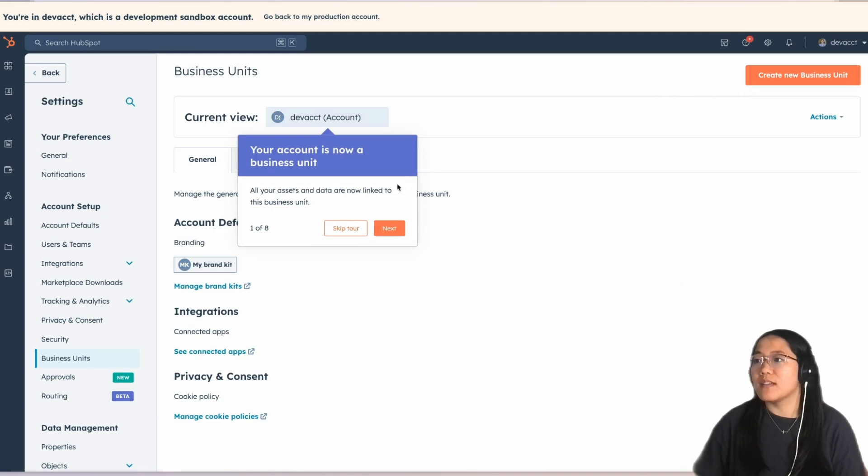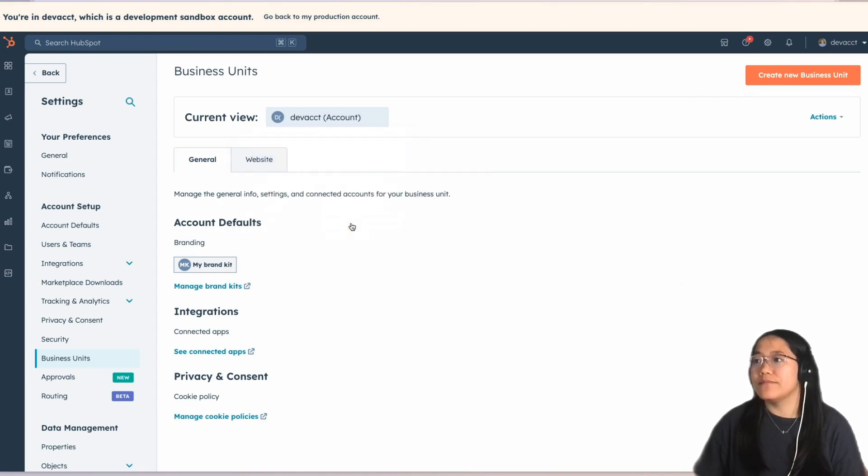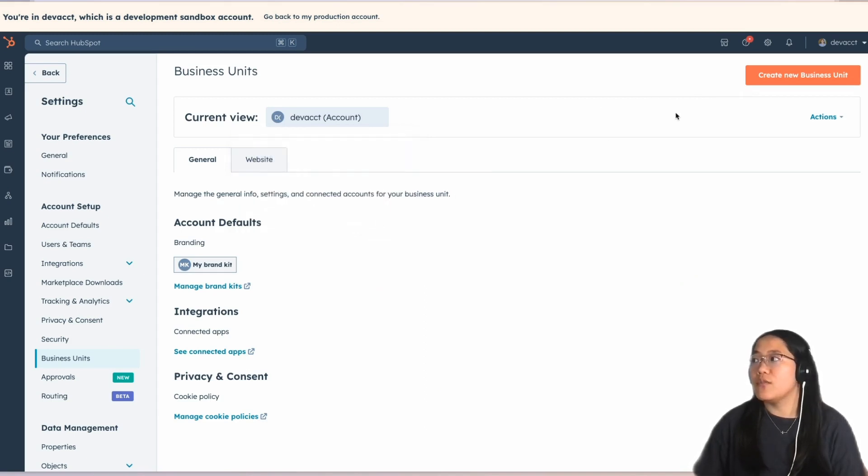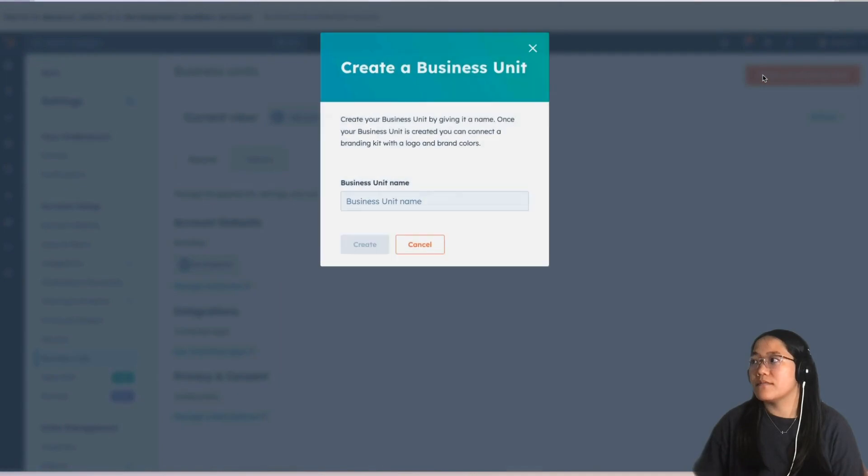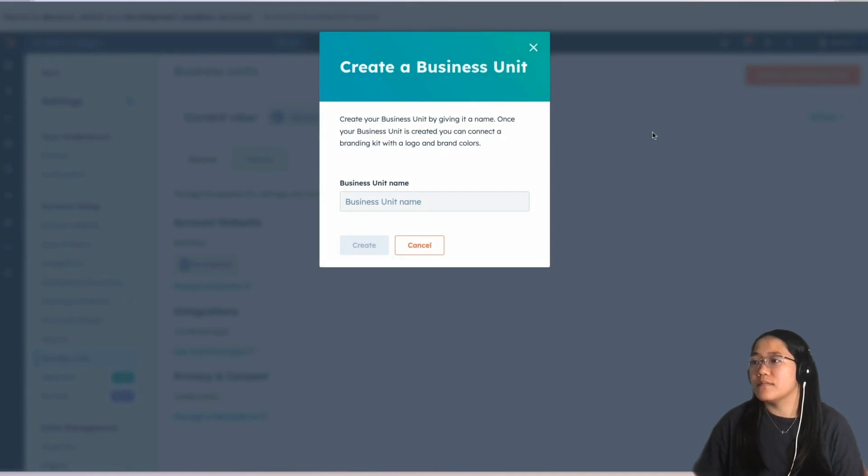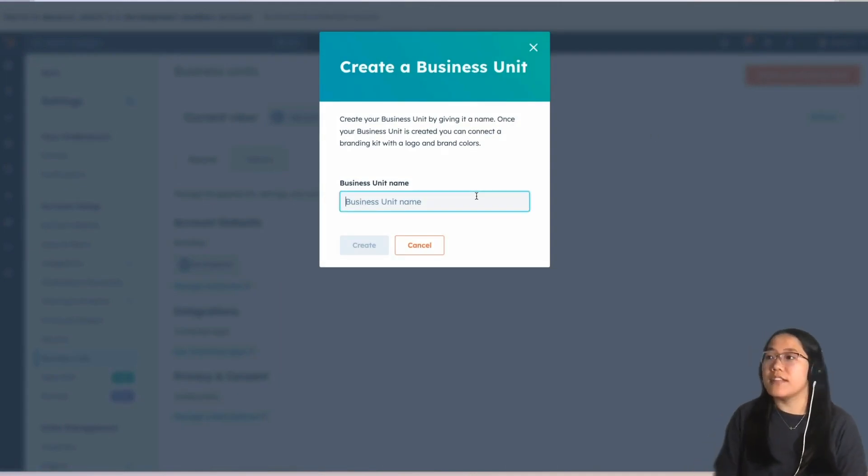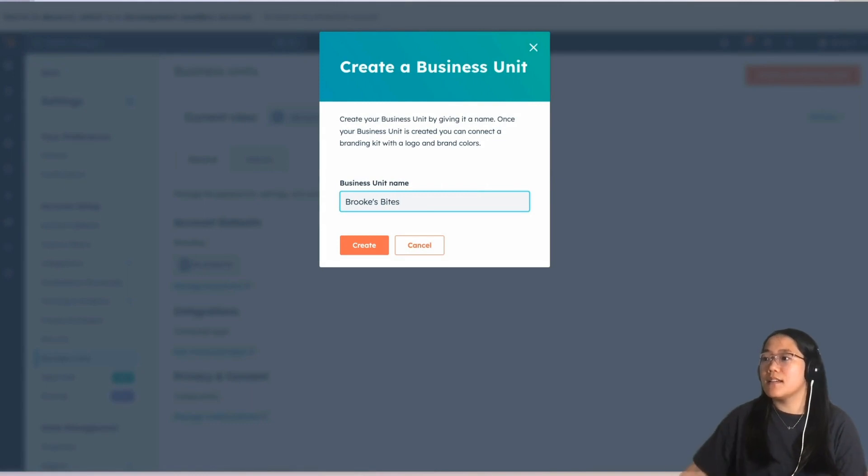We're going to skip the tour for now. Now, we're going to click on Create New Business Unit. Under the business unit name, let's give this one Brooke's Bites. And then, click Create.